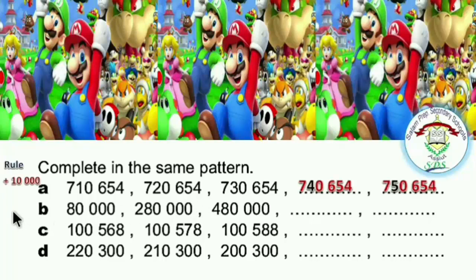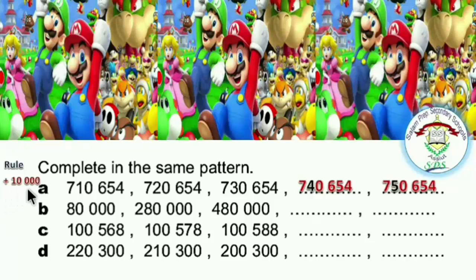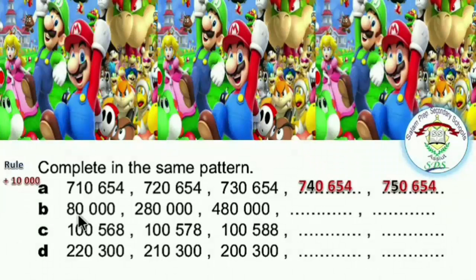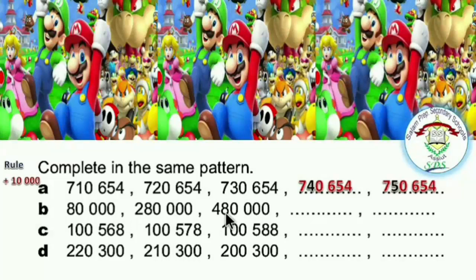The rule is increase by 10,000. Increase means plus. So the rule is plus 10,000. The second pattern: first number 80,000, second number 280,000, third number 480,000. Try to discover the rule.